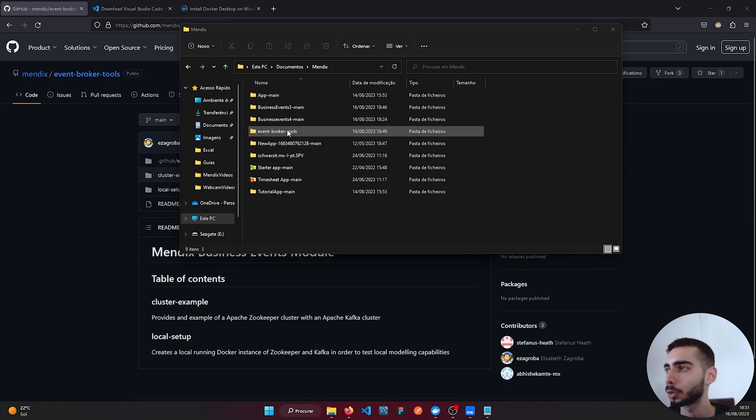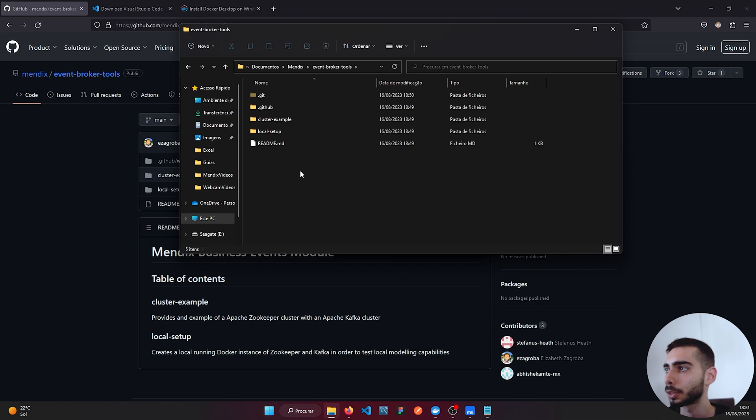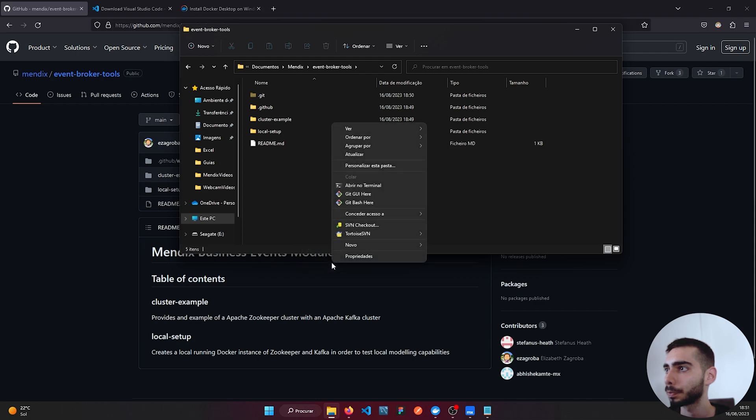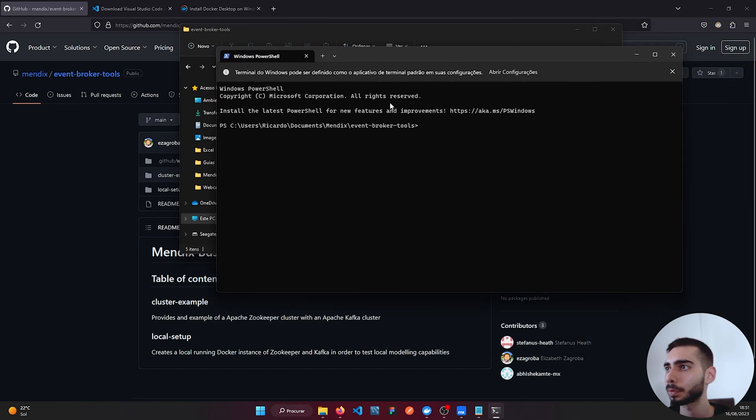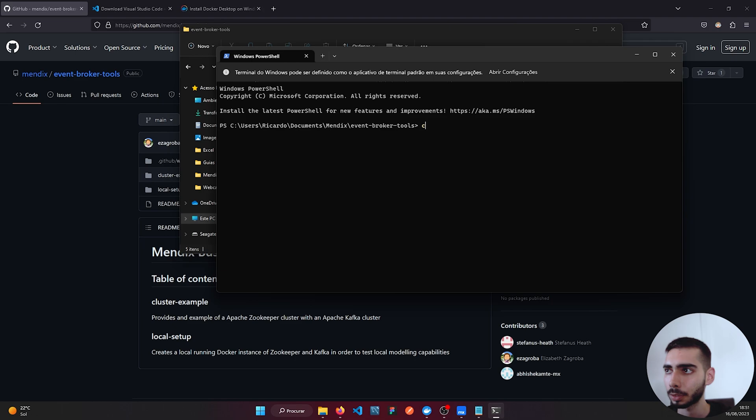Go to the Event Broker folder, right click, and open the terminal here. And write code dot.